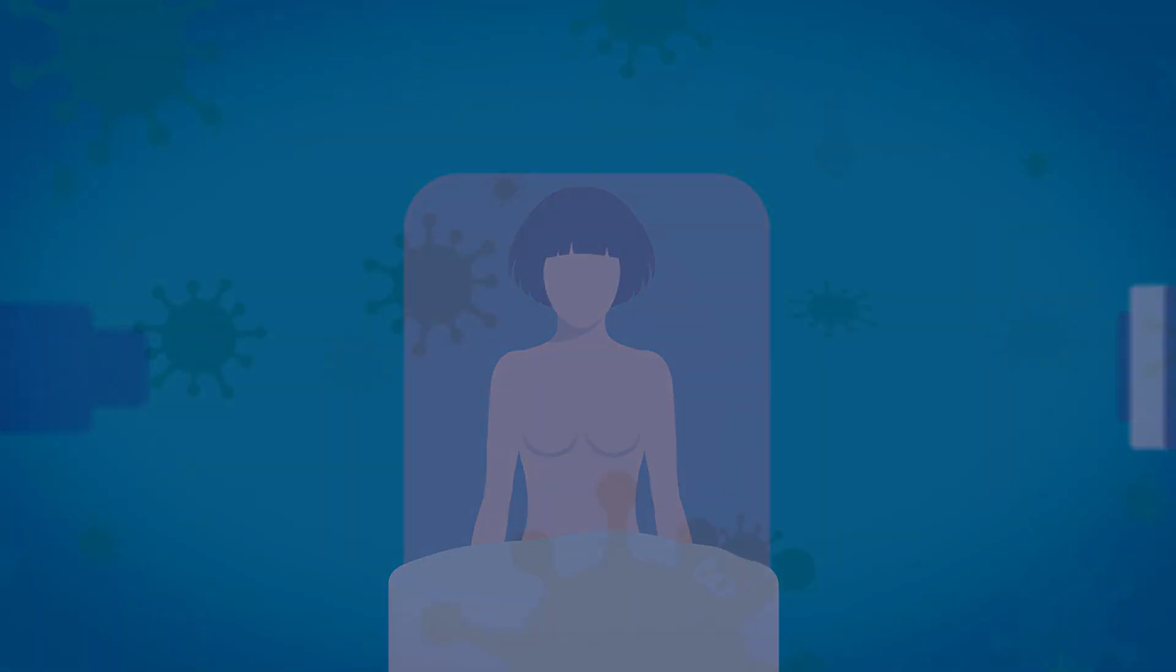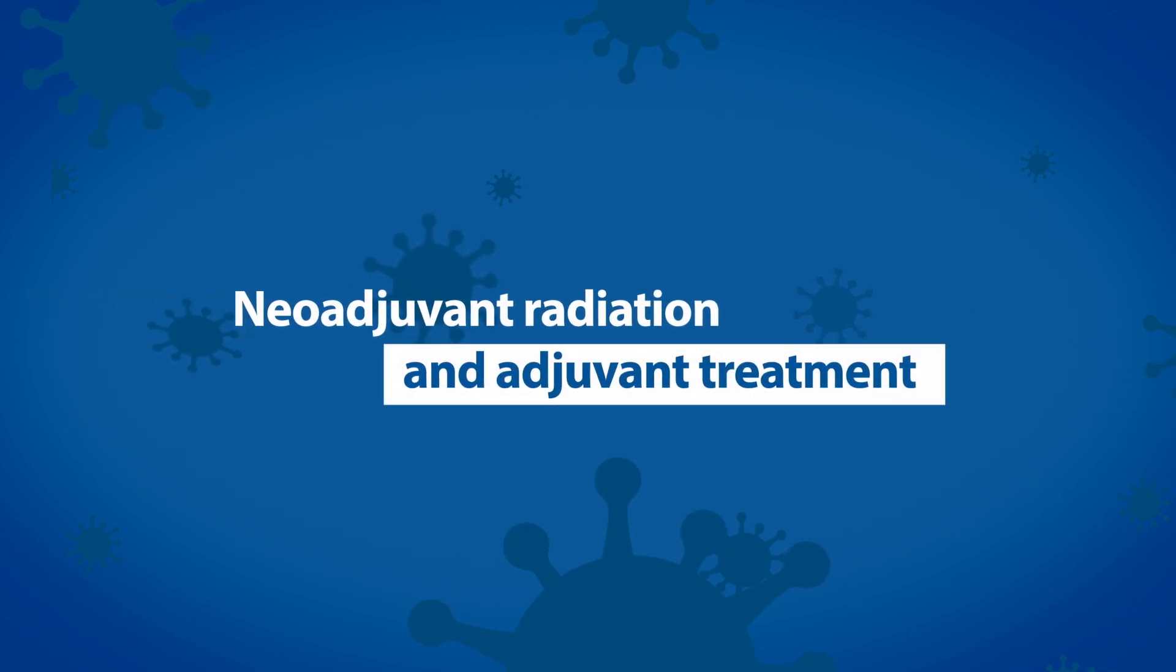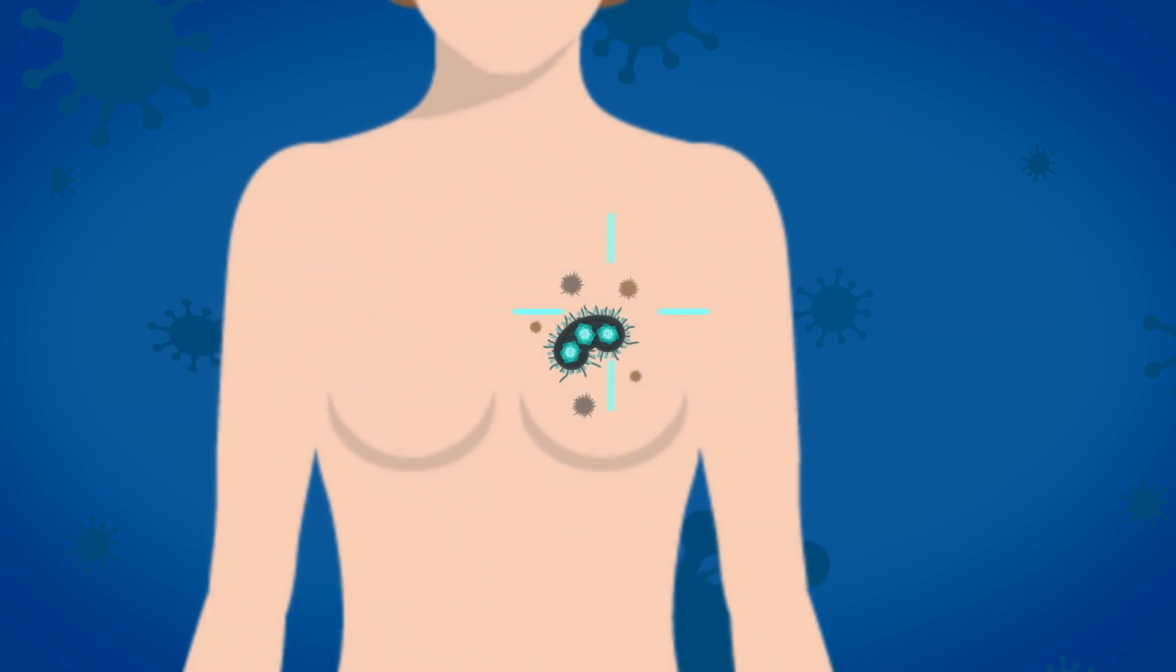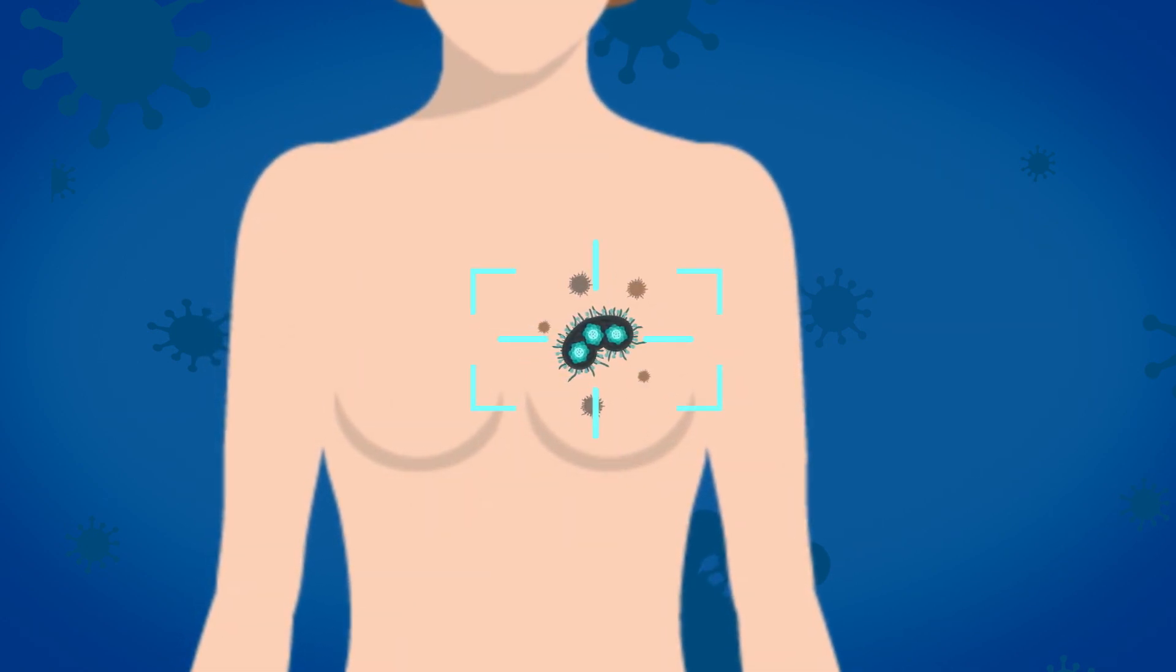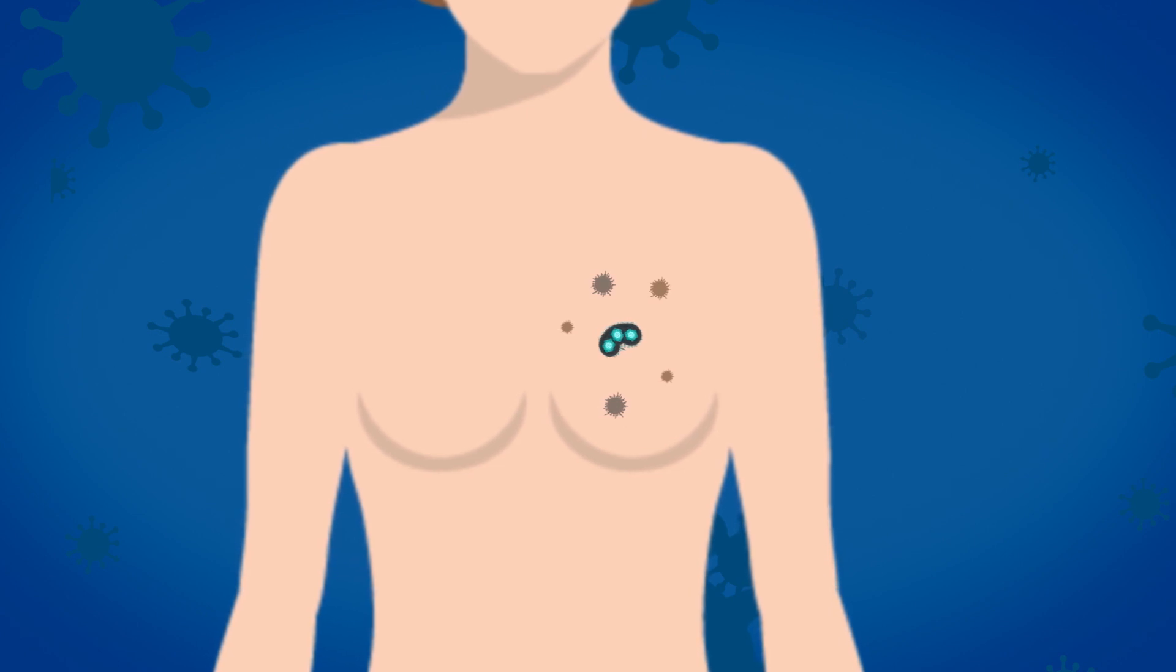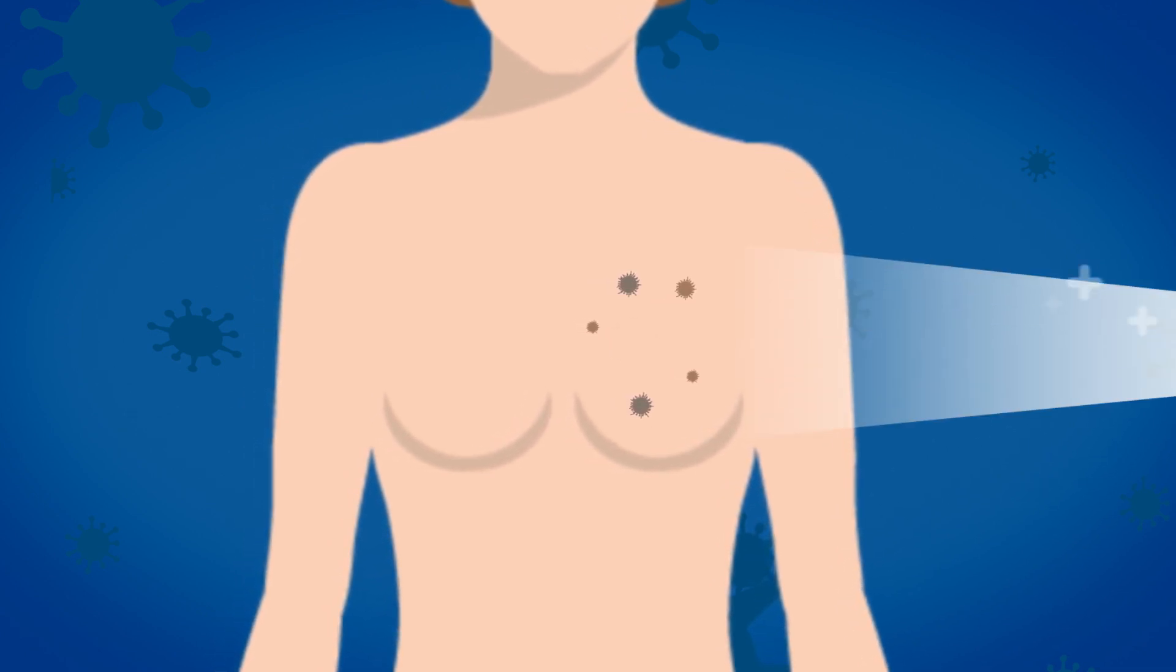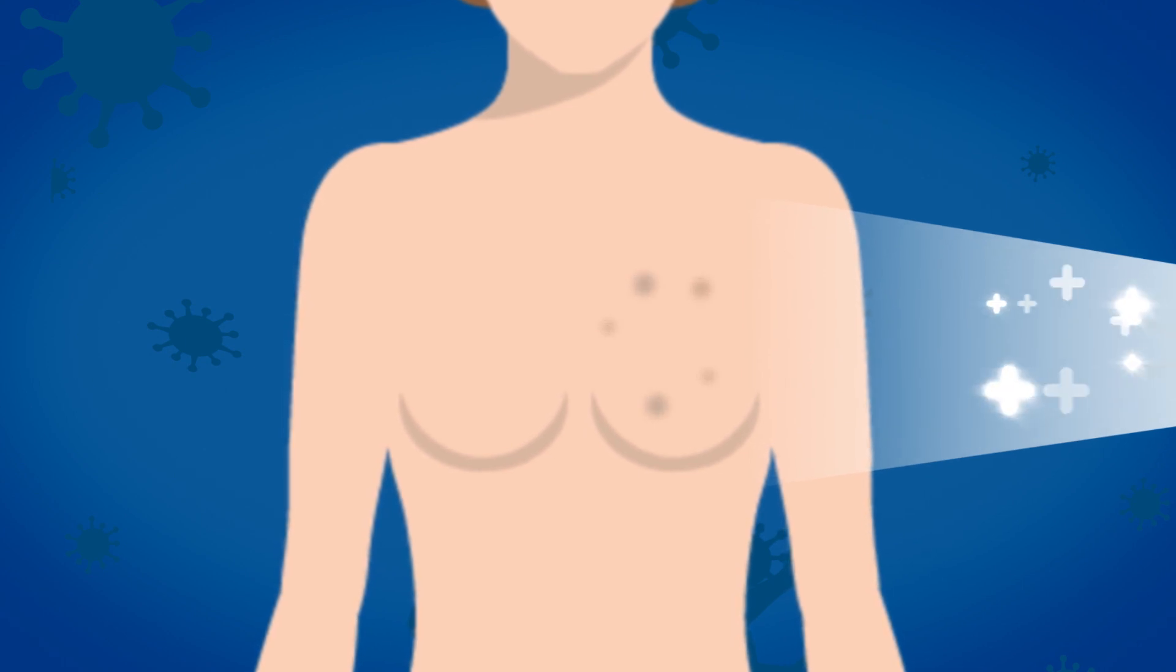As well as radiotherapy being used as a standalone treatment, you may hear the terms neoadjuvant radiation and adjuvant treatment. Neoadjuvant radiation is radiotherapy used before surgery to reduce the size of a tumour, making it easier to remove. Adjuvant therapy is used after surgery to destroy any remaining cancer cells.